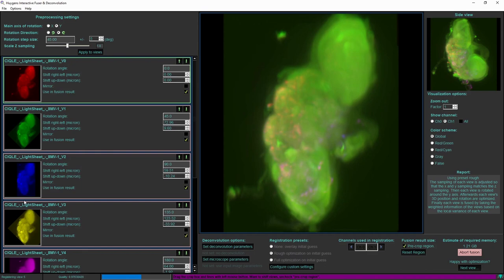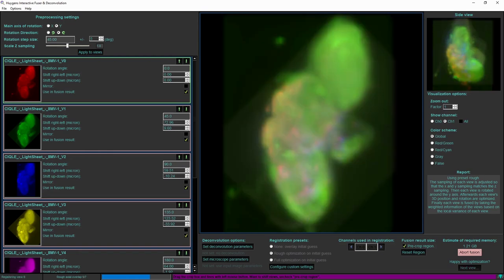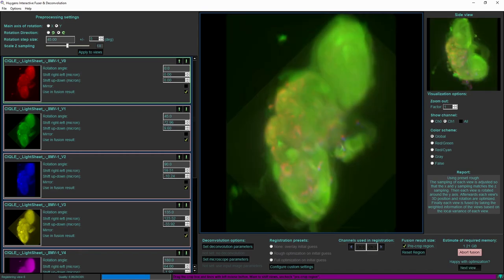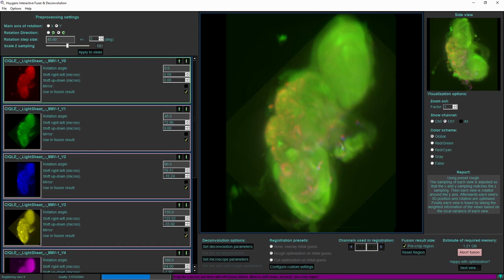Now the fusion itself tries to combine the best parts of each of the input images. For each location in the result Huygens will try to determine which of the input views contains the best information for that region. Usually of course that would be the side where the light sheet is coming from and the side where the detection objective lens is located.